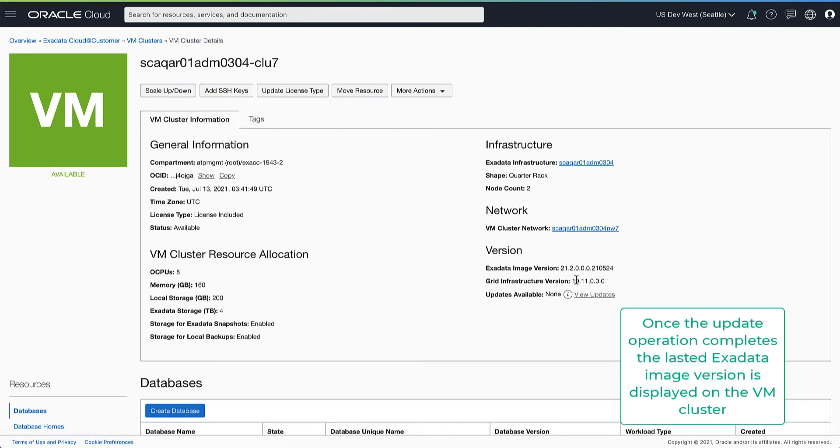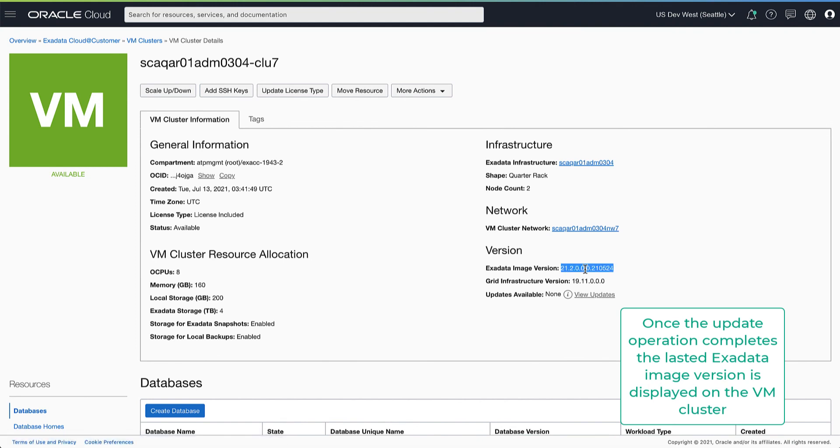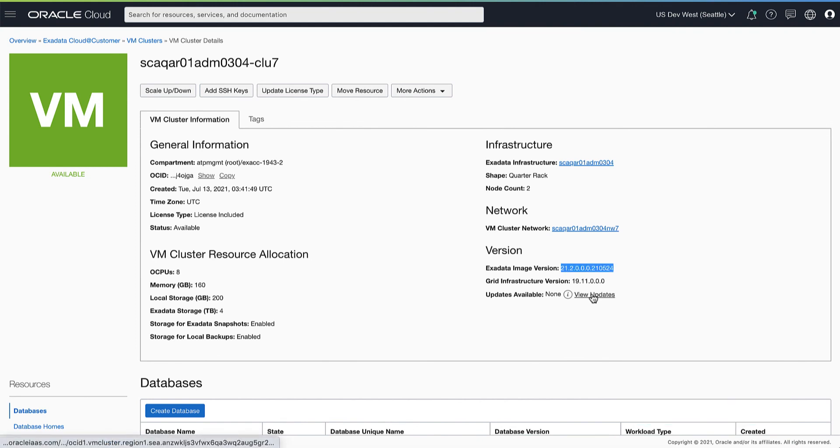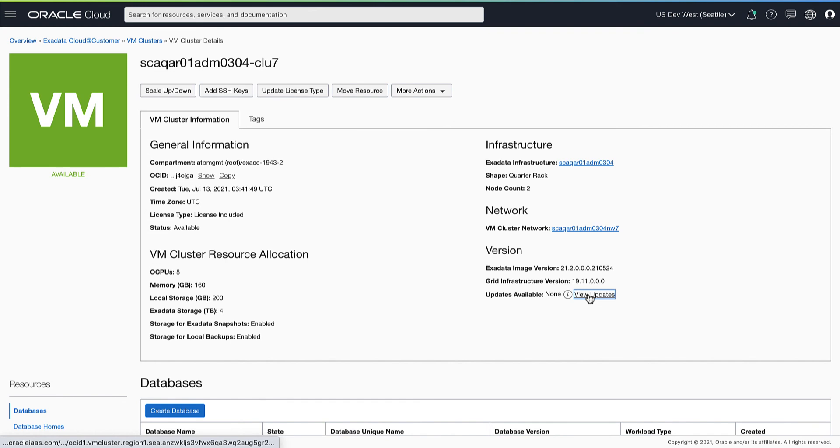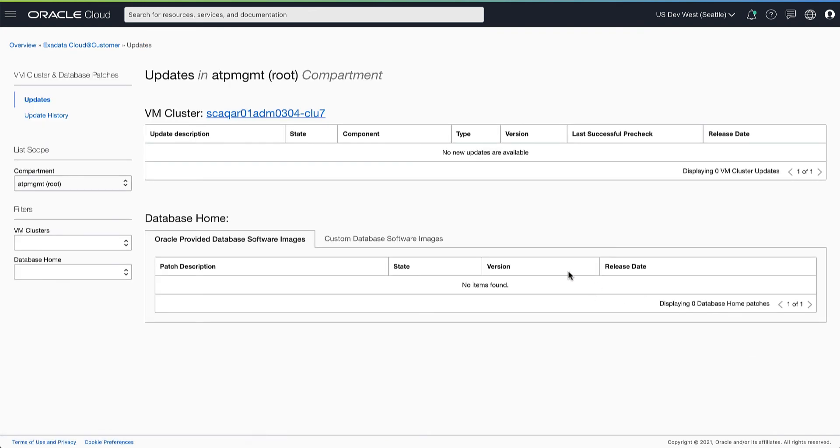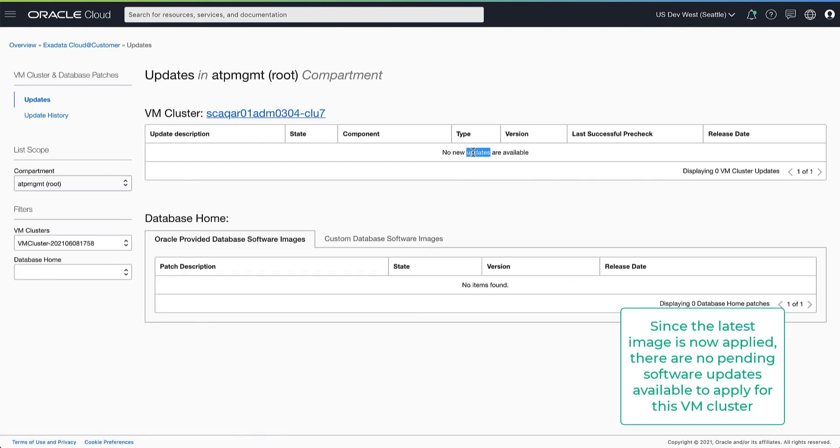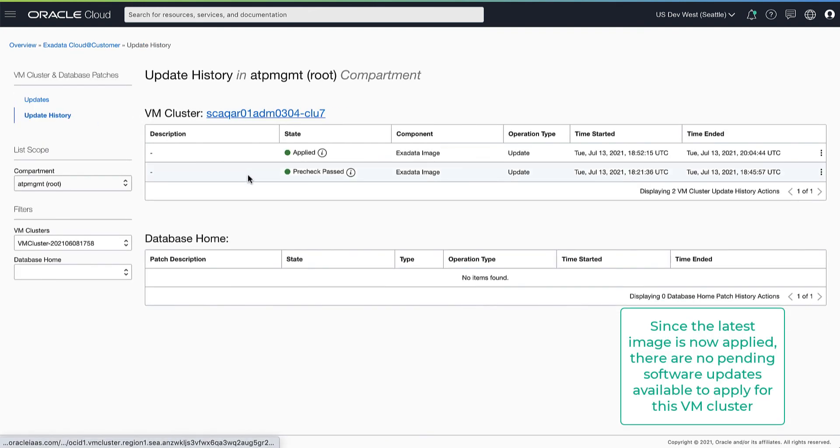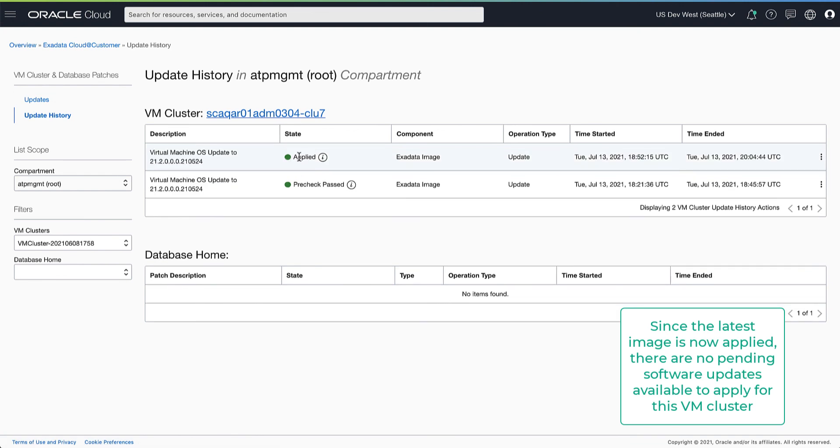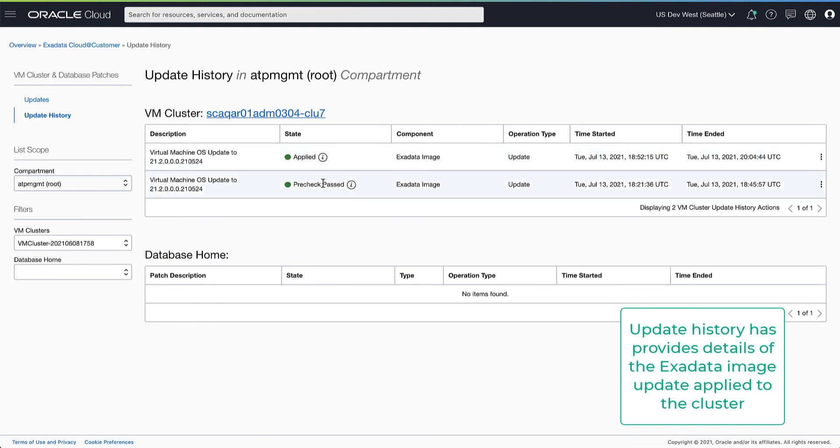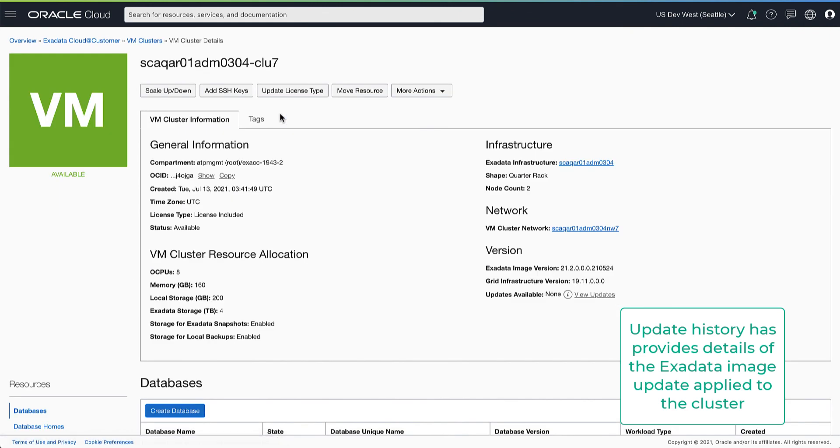Once the update operation has completed successfully, the new Exadata image version is shown on the VM cluster details. Since the latest image is already applied, there are no pending updates available to apply. The update history provides a historical view of all updates which were applied.